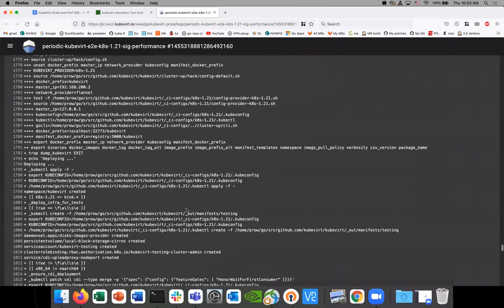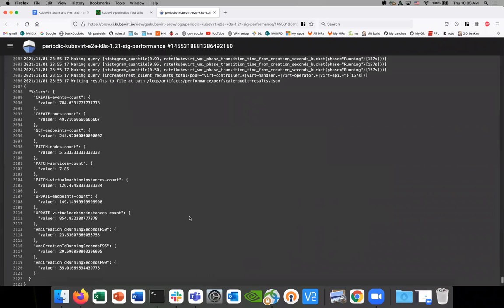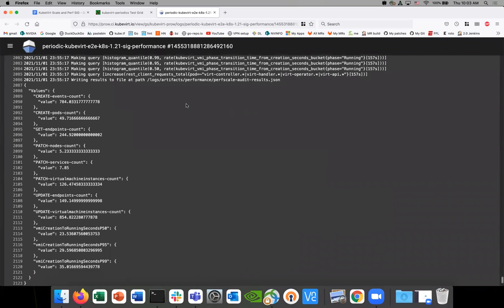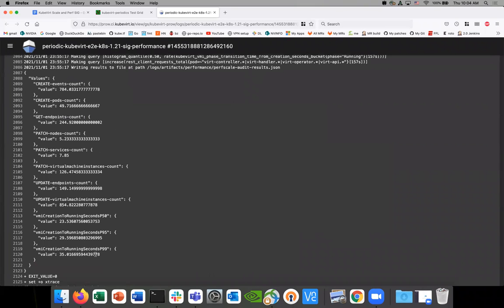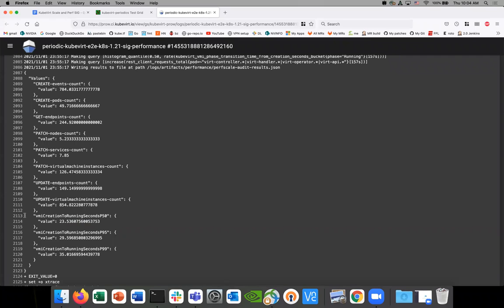We'll want to see the results at the bottom. This is the audit tool running, and this is the density test that you added, Marcello. These are the results we're coming back with. In terms of thresholds, here are the three areas we care about: the P50, the P95, and the P99. There are some other values here as well.